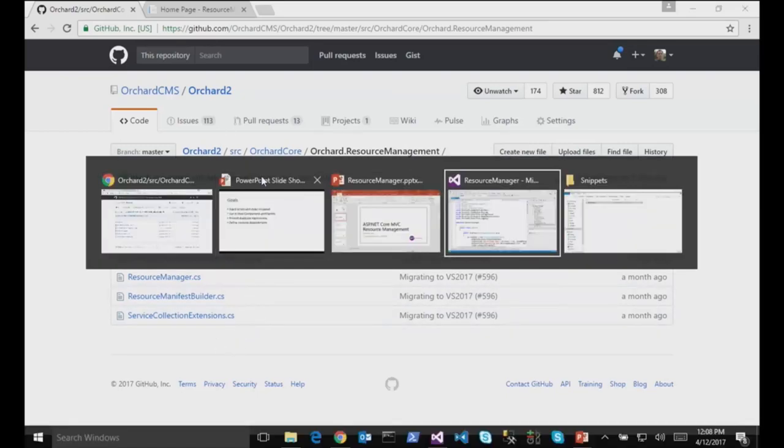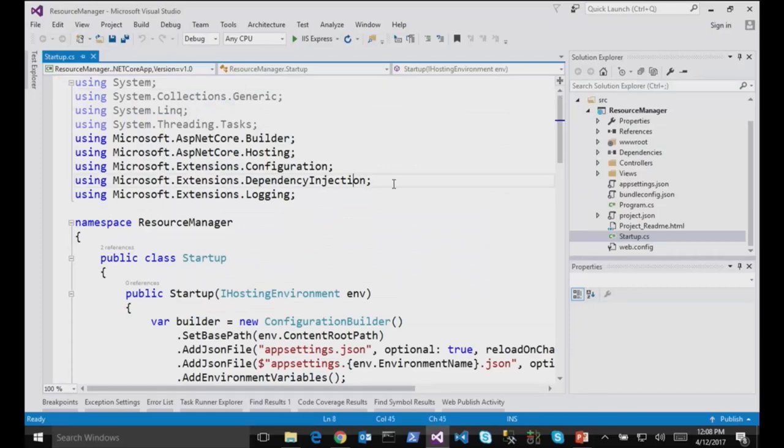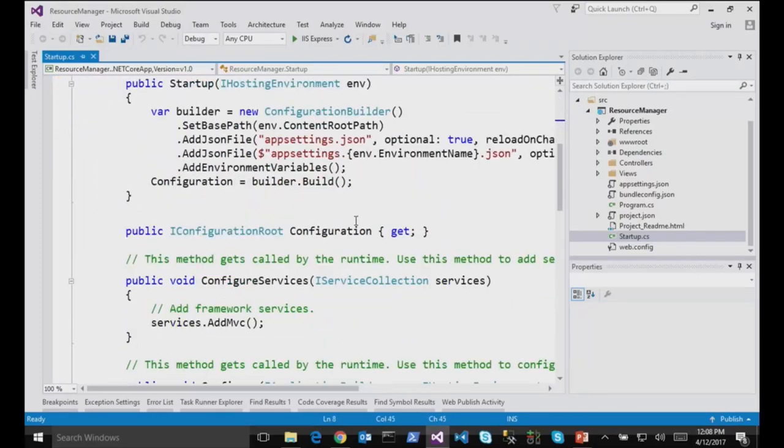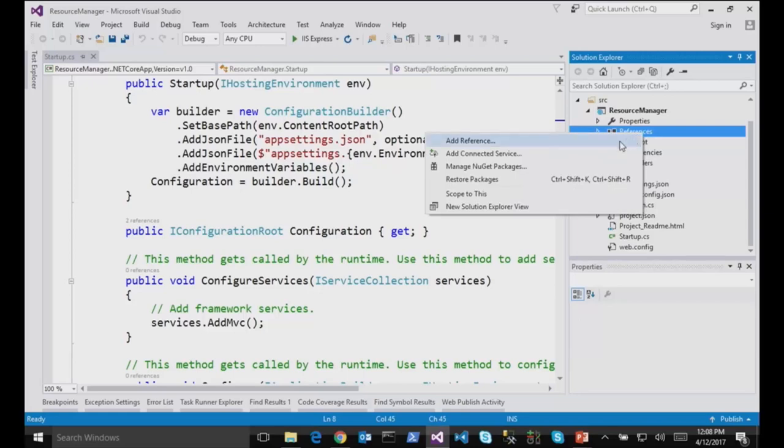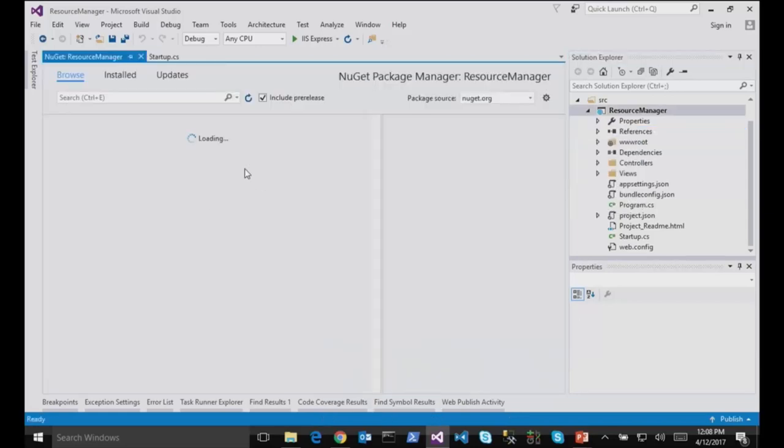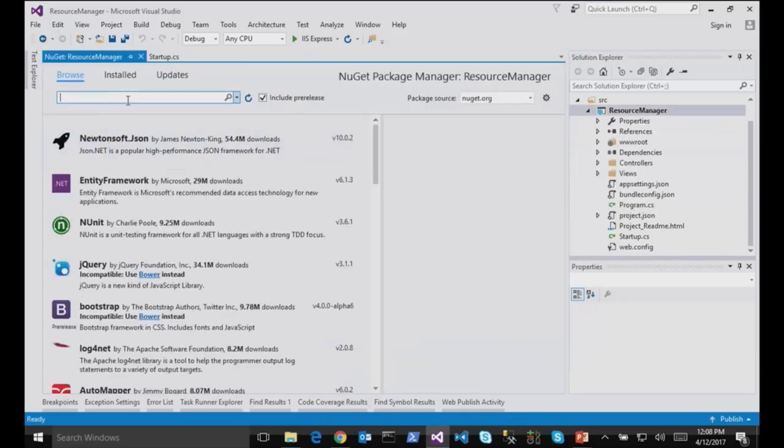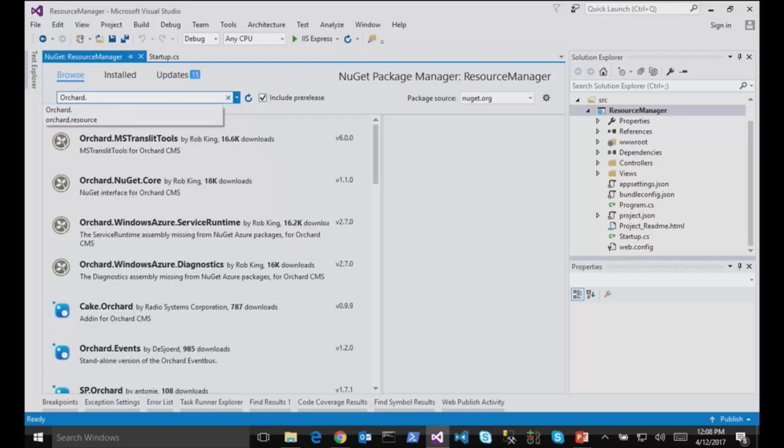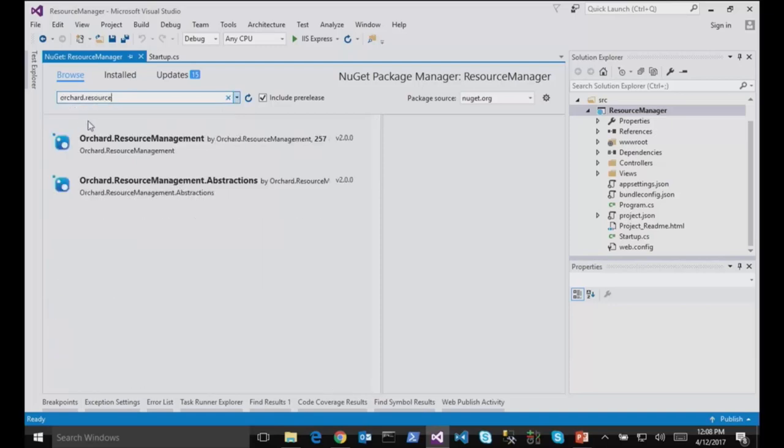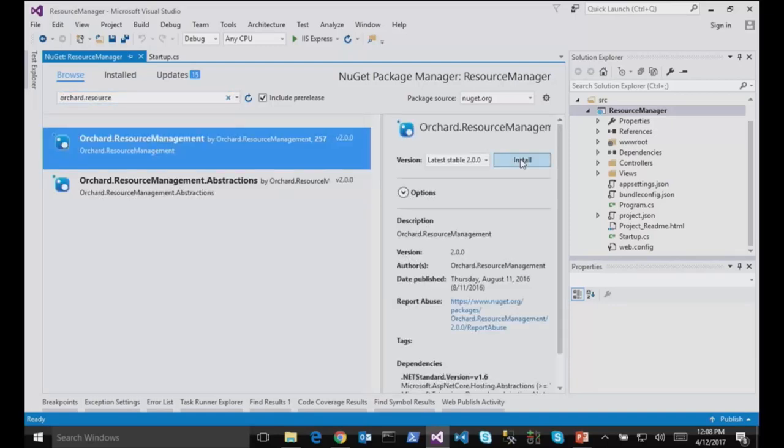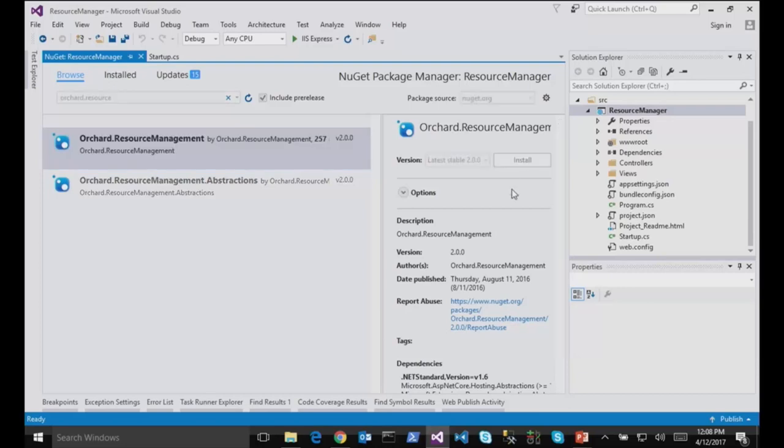So it's a simple package. Let me show you how to use it by just opening Visual Studio. This is the standard MVC template from ASP.NET Core MVC. And what I will do first is reference this package from NuGet. So I will call it Orchard.ResourceManagement here and I will install it.